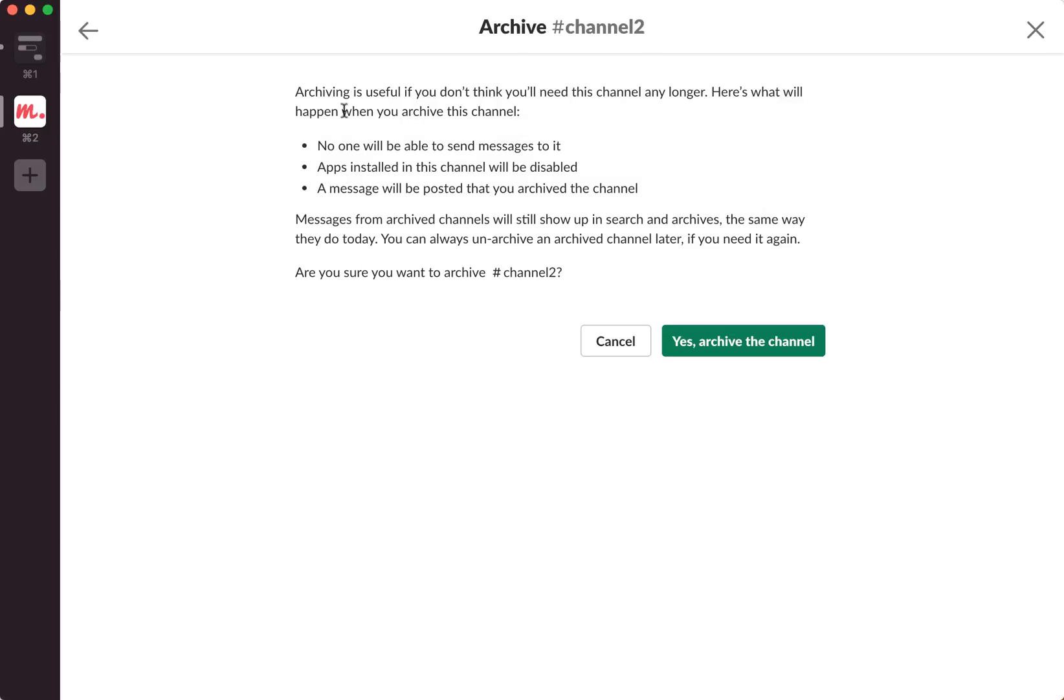Let's just read here: archiving is useful if you don't think you will need this channel any longer. Here is what will happen when you archive this channel.